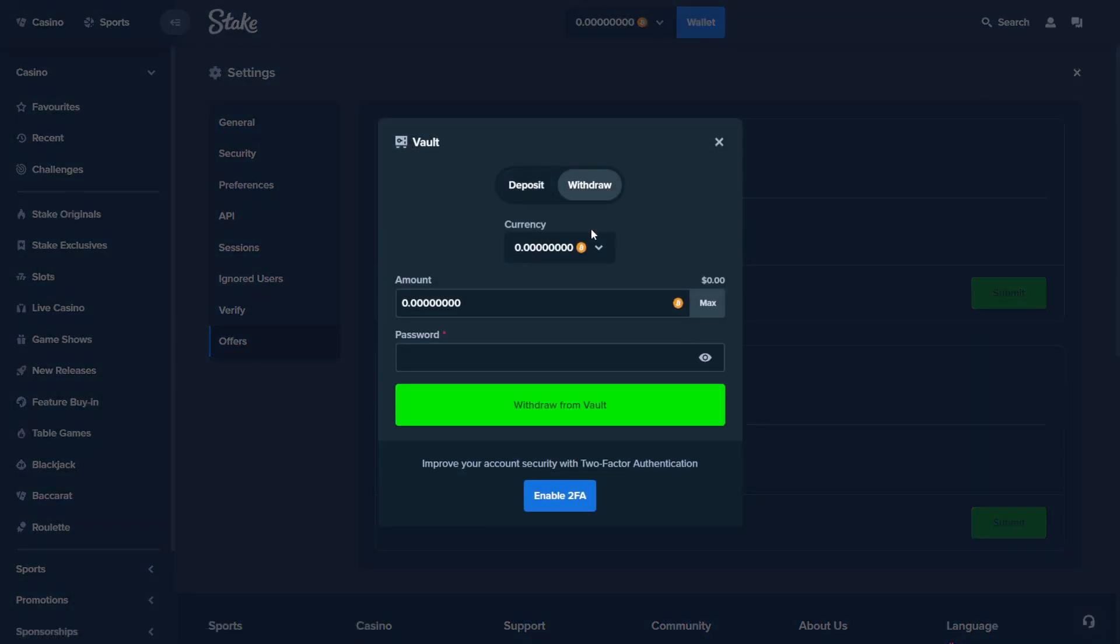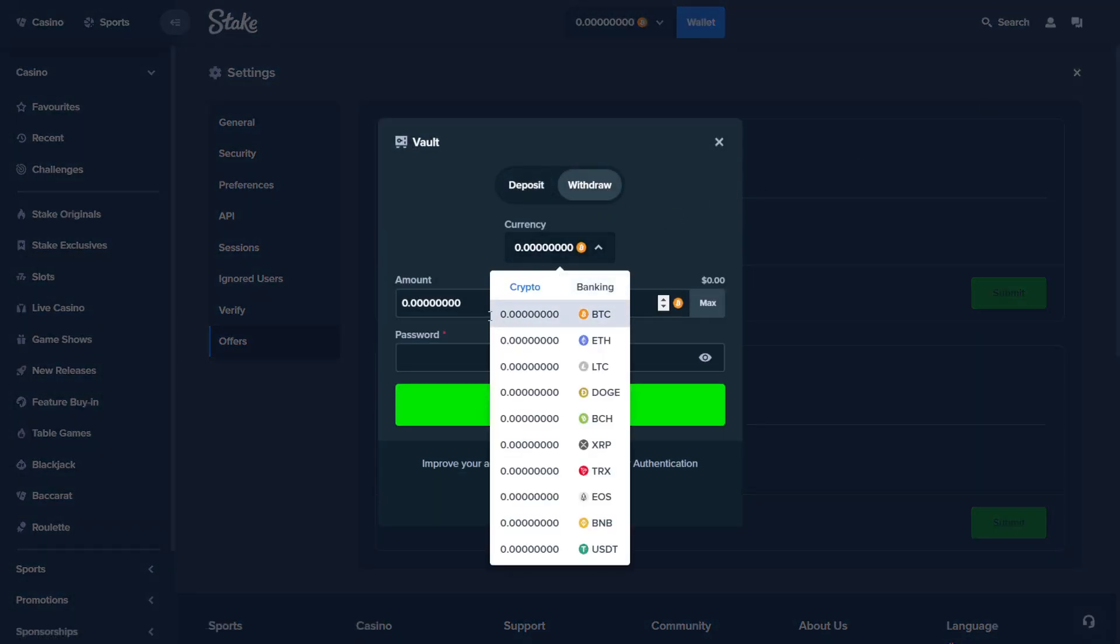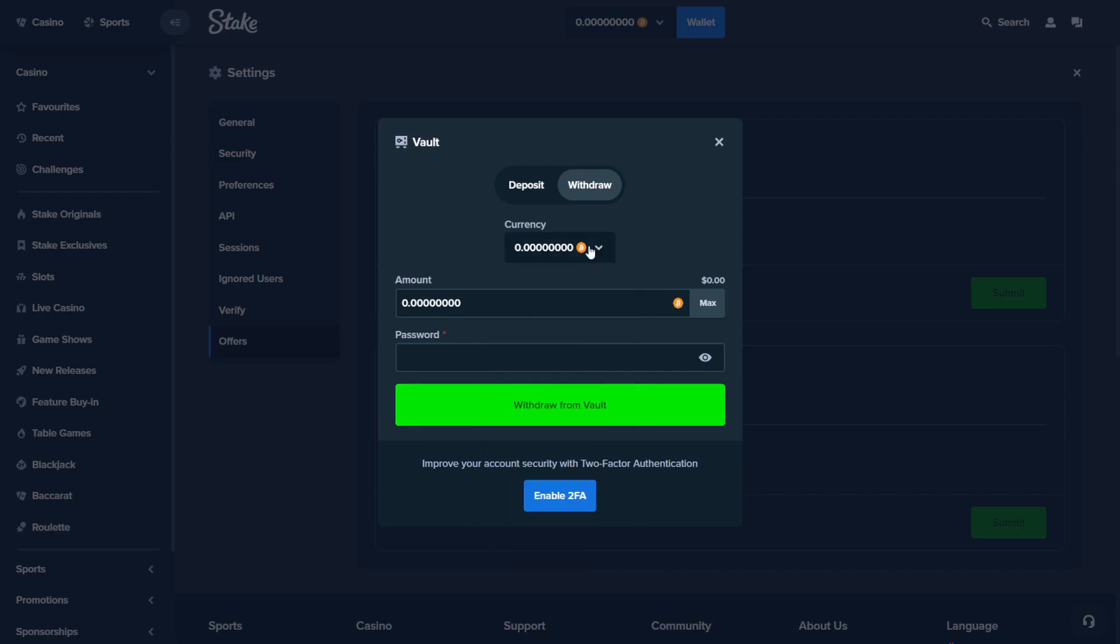press vault, press withdraw. And from your withdraw page, you will see that you will have the $20 or the $500 in your vault.